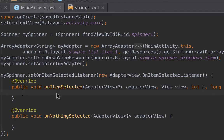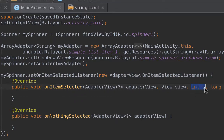We'll be working mostly with onItemSelected. You might be asking how do we identify which item inside the list we've clicked on. That's easy — this integer value basically holds the position of each item inside the spinner or the drop-down list.